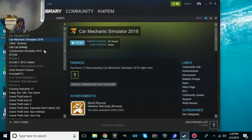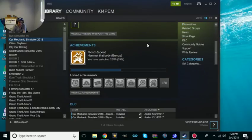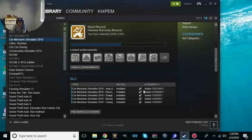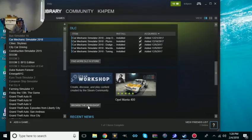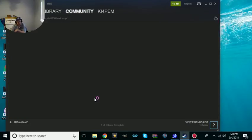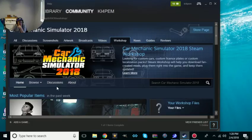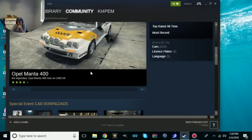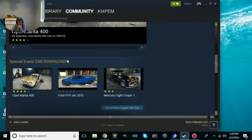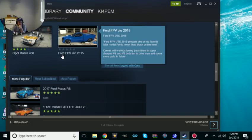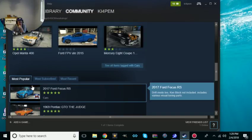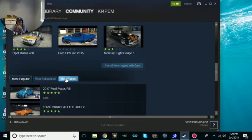Scroll down past achievements, past the DLCs. You're going to see Workshop. Browse Workshop. Most popular items is that special event. Car downloads, this is where I go. You can go by most popular, most subscribed, most recent.